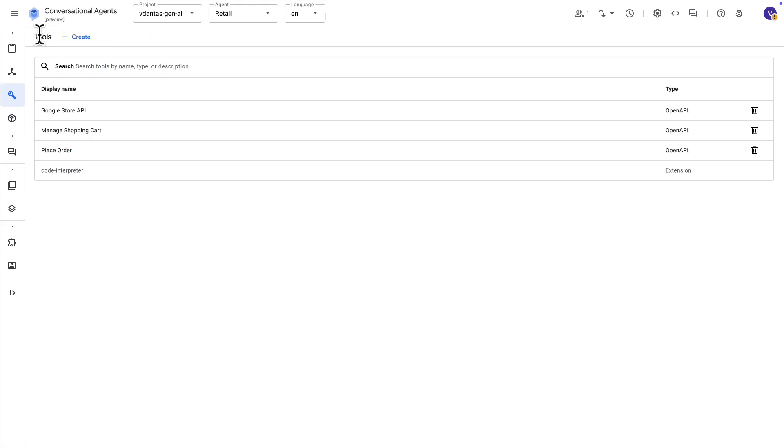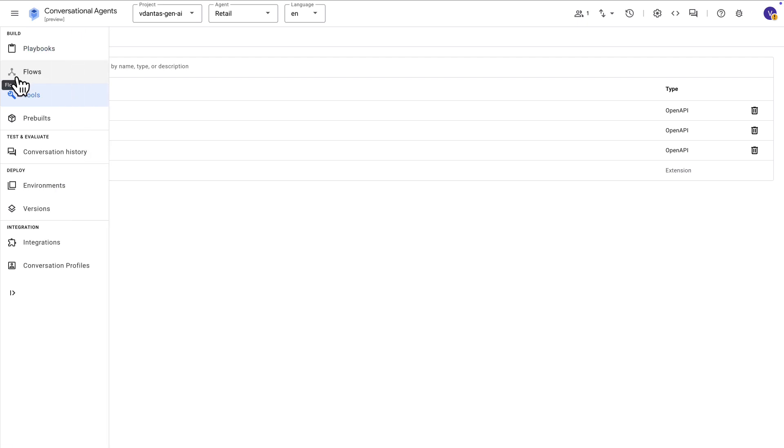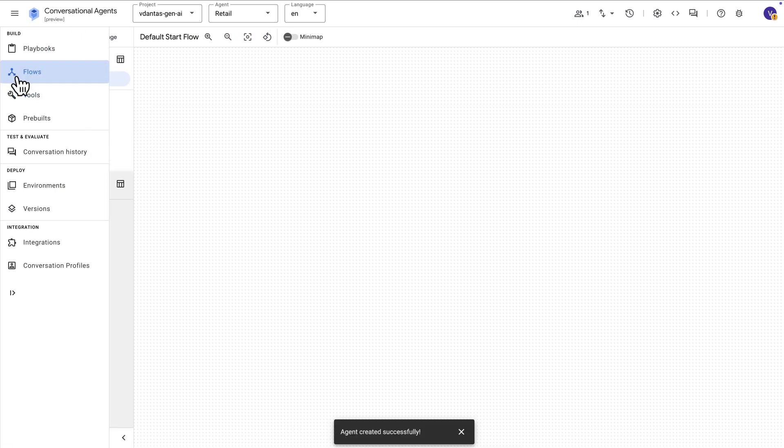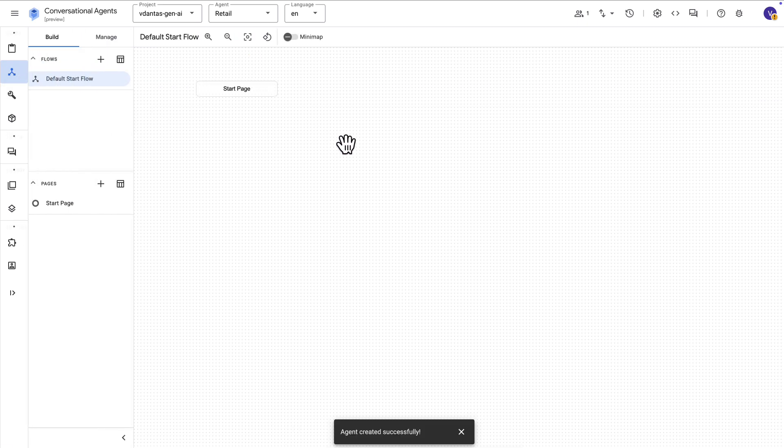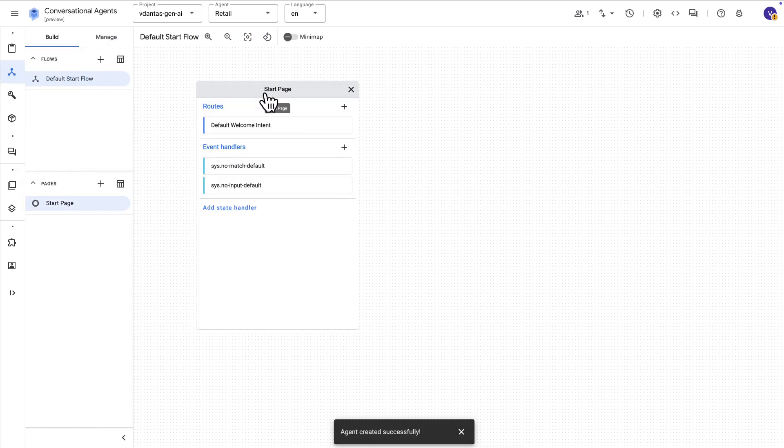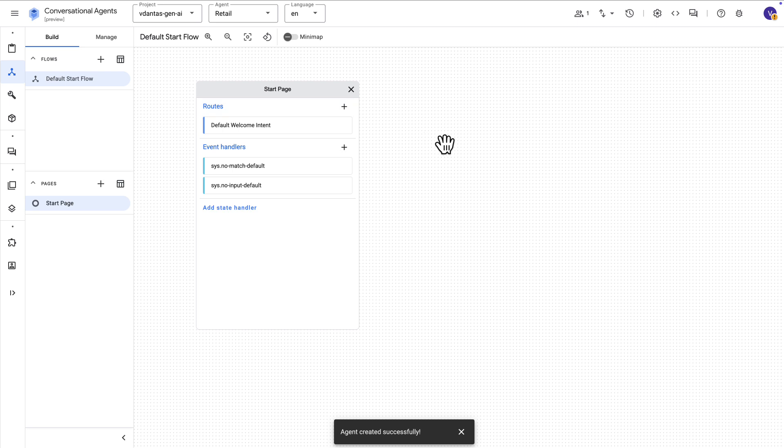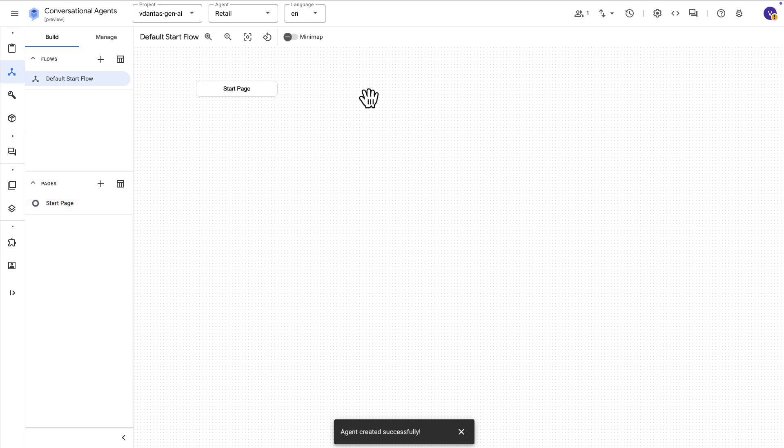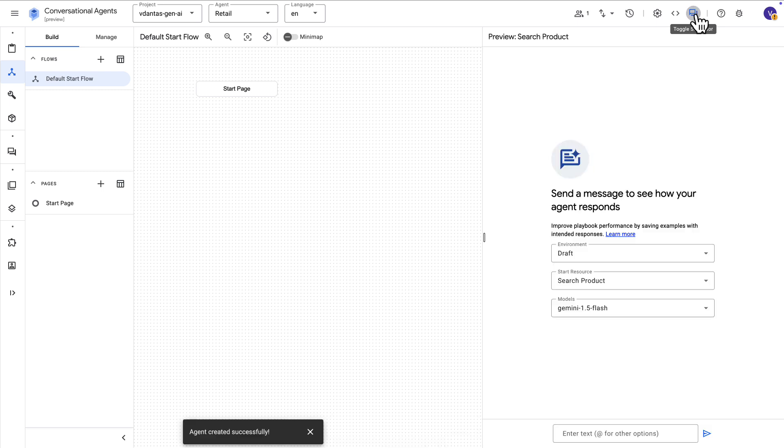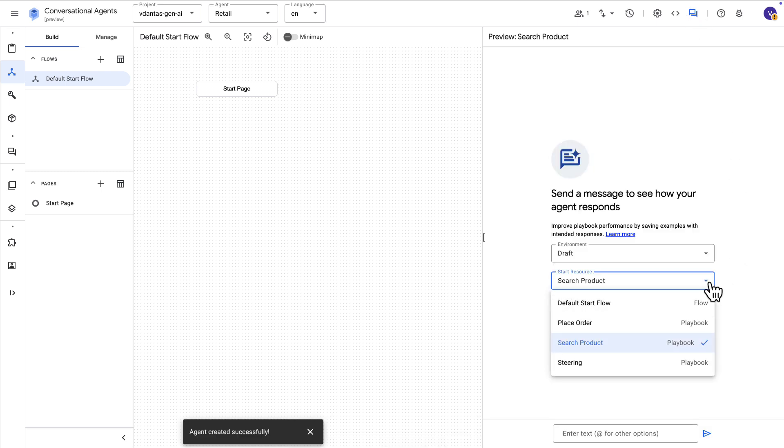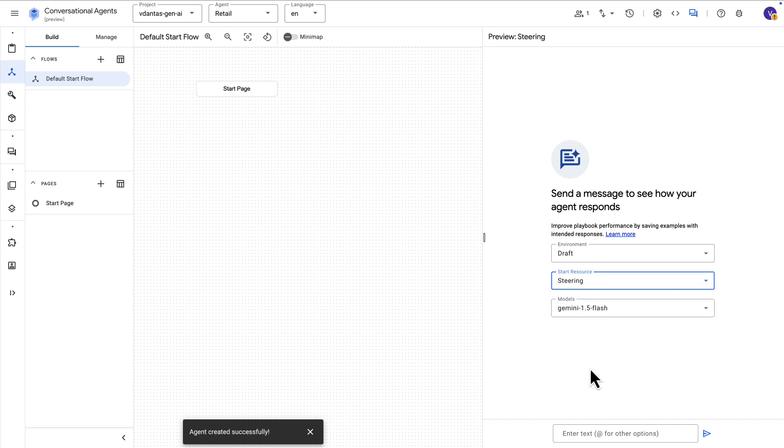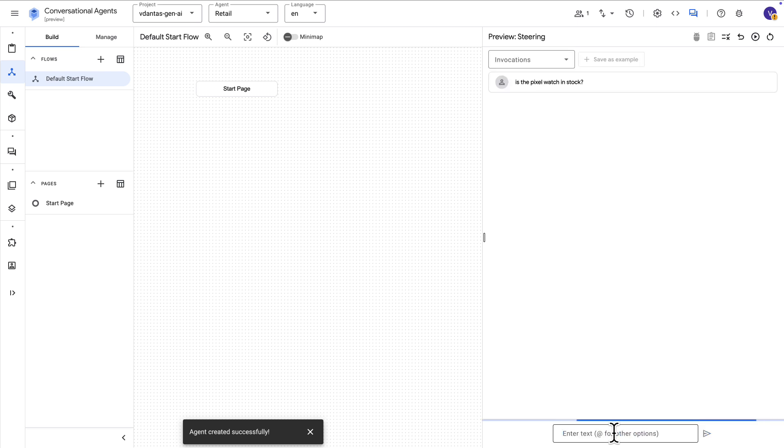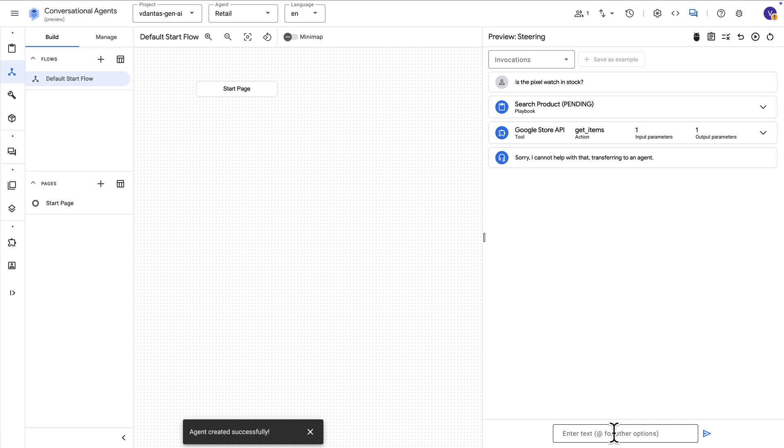Alright. Now, if we go over to the flows part here of conversational agents, you can see that there is nothing really going on here because this is a fully generative agent. If you want to test this, you can just open a simulator here on the top right corner, and you can choose the default start flow or the student agent, which is the entry point anyway. And you can ask a question here. For instance, is the Pixel Watch in stock?